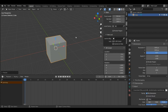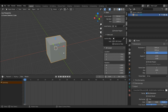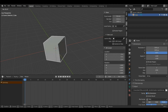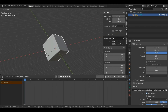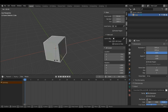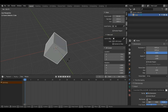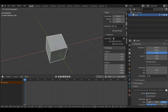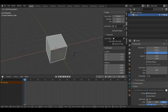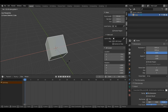Now if I want to rotate my object, with my object selected by pressing left click, I can press the R key and this will enable rotation mode. If I want to rotate it across a particular axis, for example the X axis, after pressing R I can then press X and now as you can see it's rotating across the X axis.